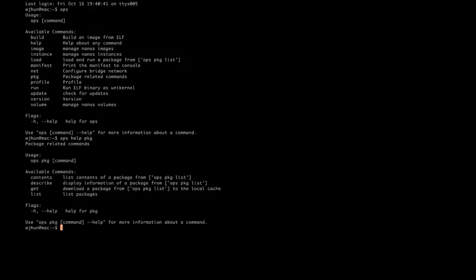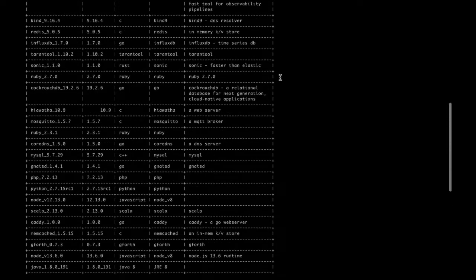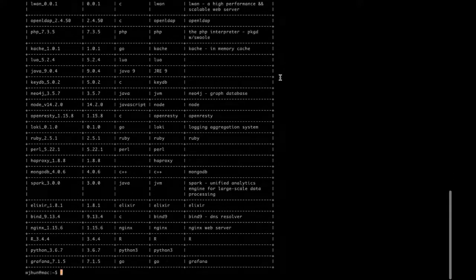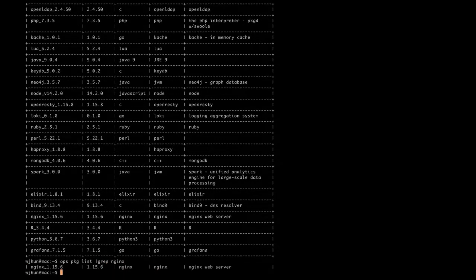Now we can see package-related commands, so we'll check those out and get a list of packages. There's a bunch of packages available here to make it easy to get something going. Let's do a quick demo of Ops staging a Nanos unikernel using a pre-built nginx package, using nginx with the default configuration without even staging any content.